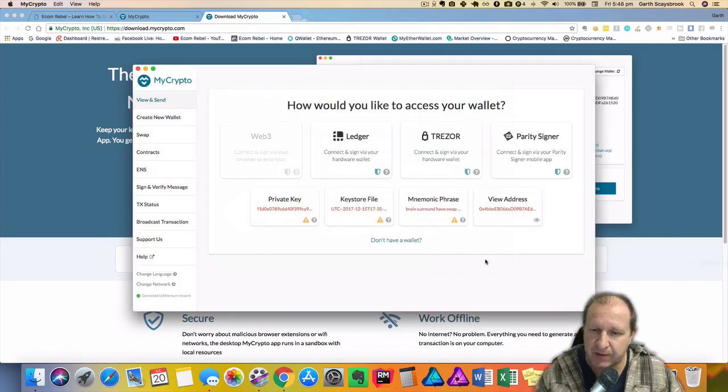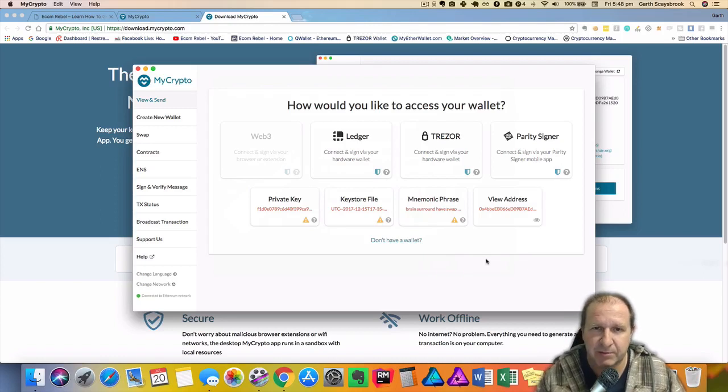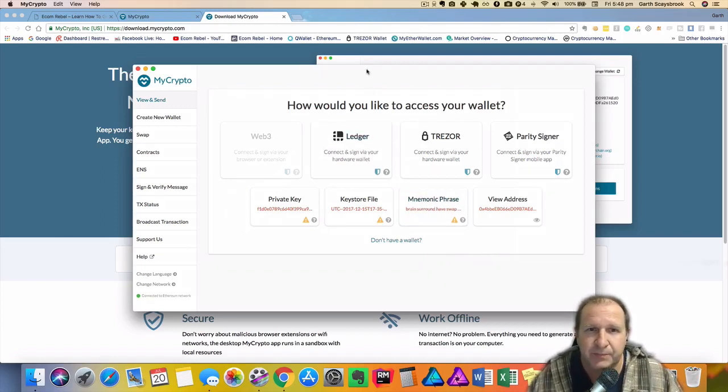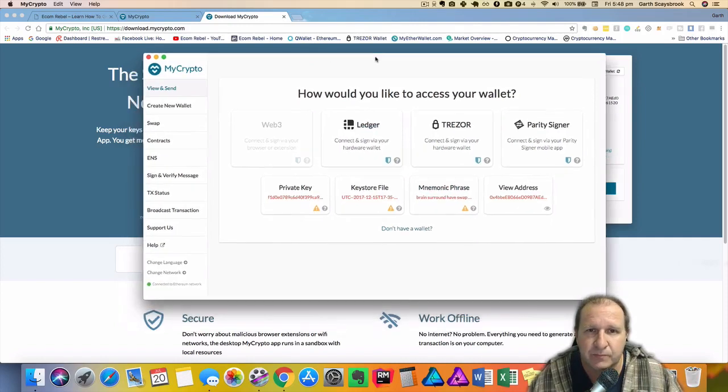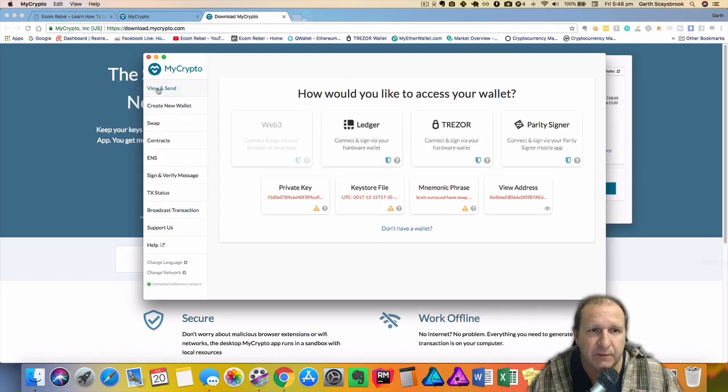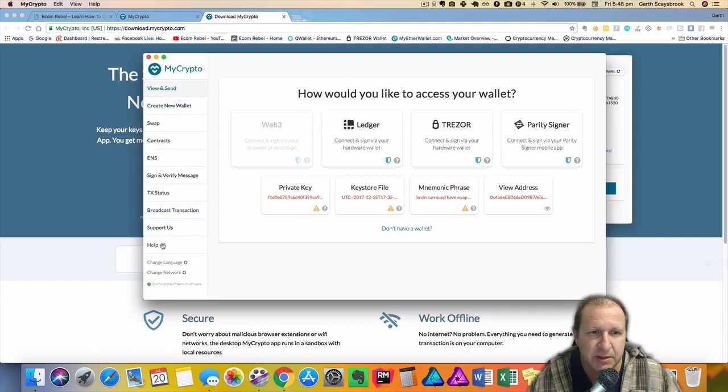So if you have a hardware wallet with something like a Trezor or Ledger. We've got on the screen here the different options on the left-hand side. We've got view and send, create new wallets, swap contracts, ENS, sign and verify message, TX, broadcast transaction, support and help.